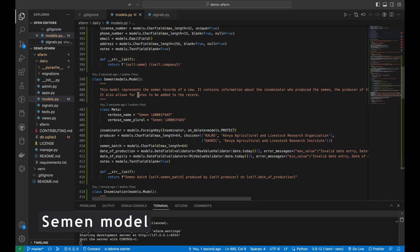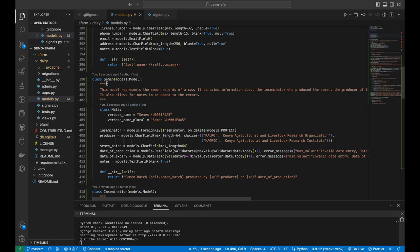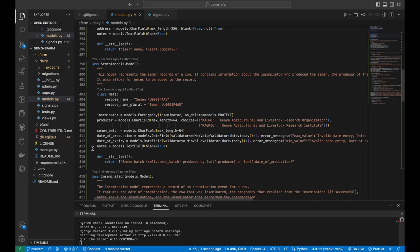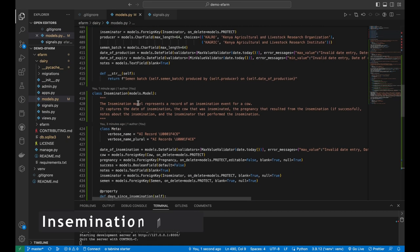Moving on to the semen model, it has several fields. The inseminator field ensures that each semen record in our database is linked to a specific inseminator that used it. There's a producer field — a choice field with two producers from my region, though this could vary based on your country. There's a semen batch field, a date of production, and a date of expiry — all subject to validation. For example, the date of production cannot be in the future and the date of expiry must be in the future. There is also a notes field, which is not required as it can be blank.